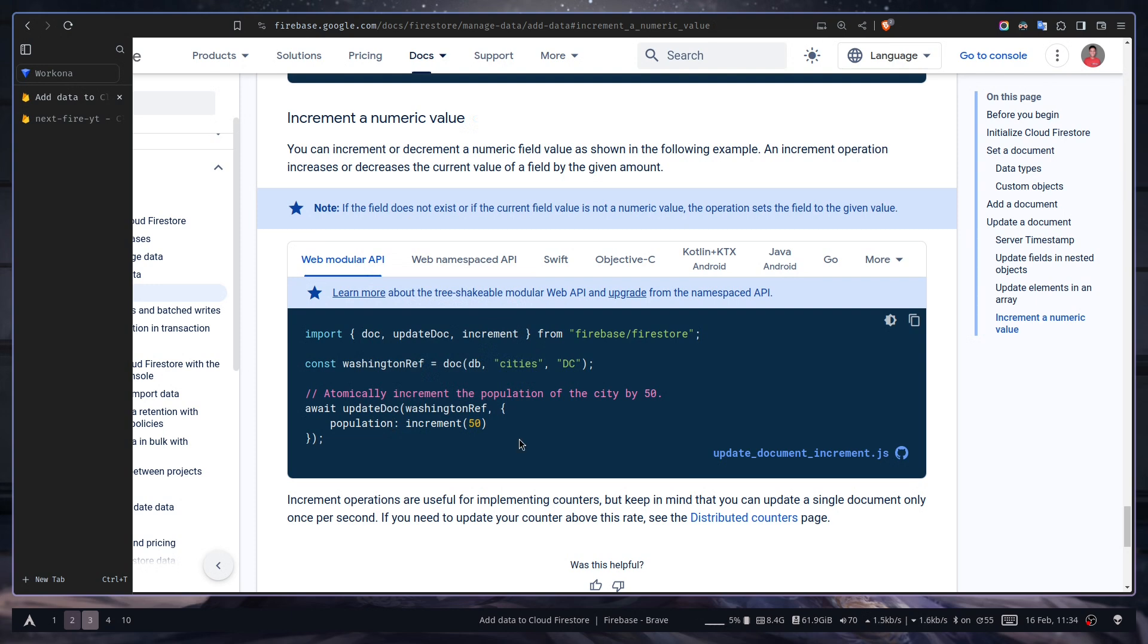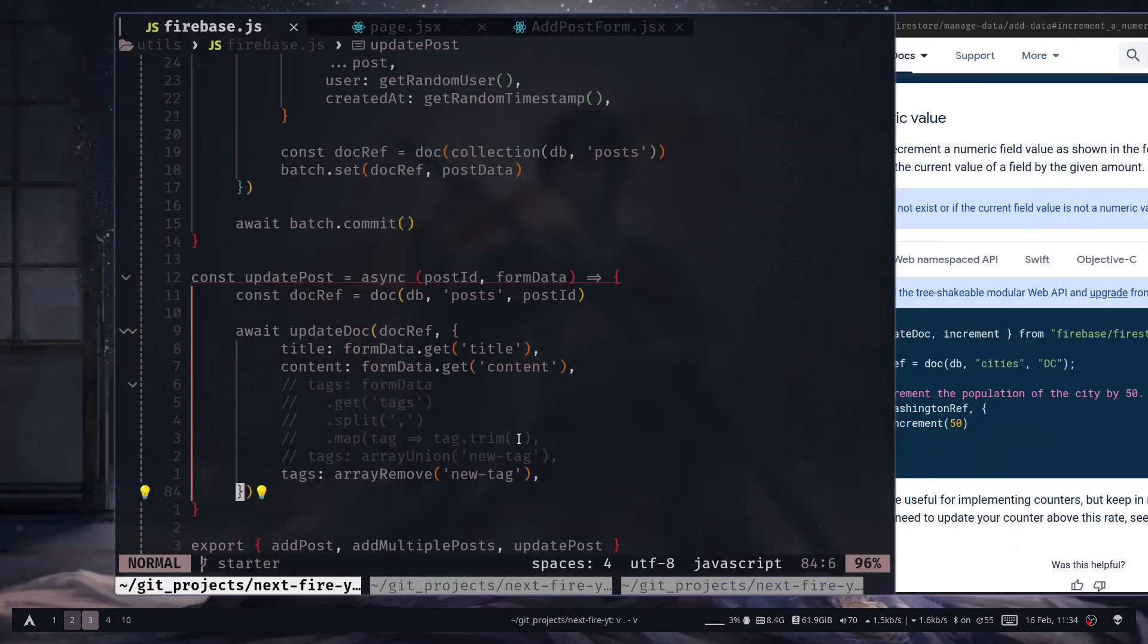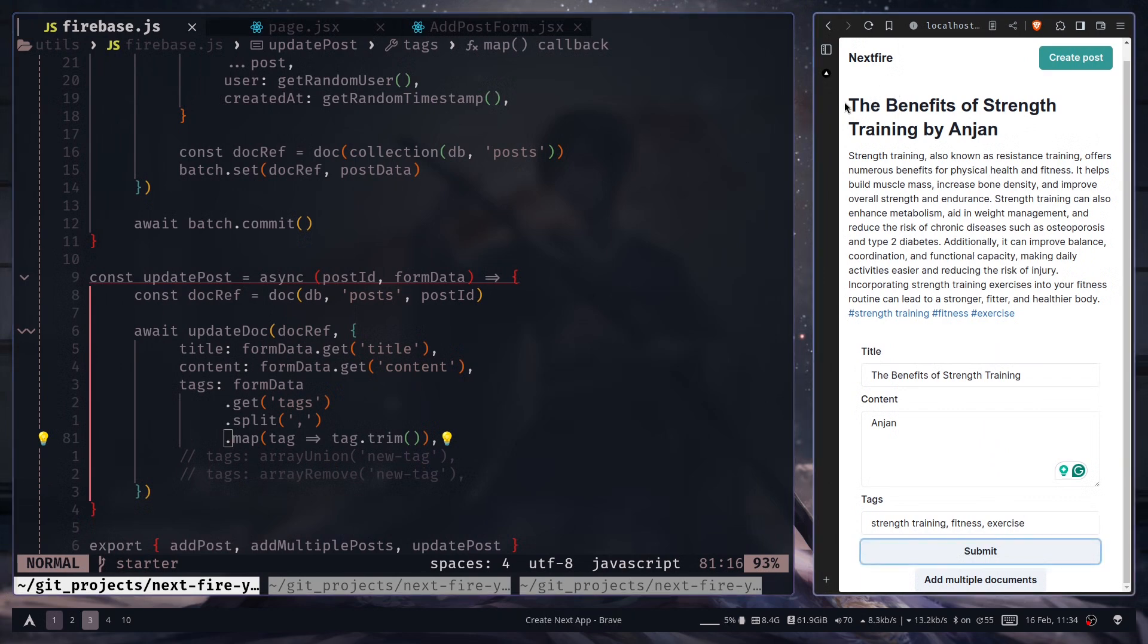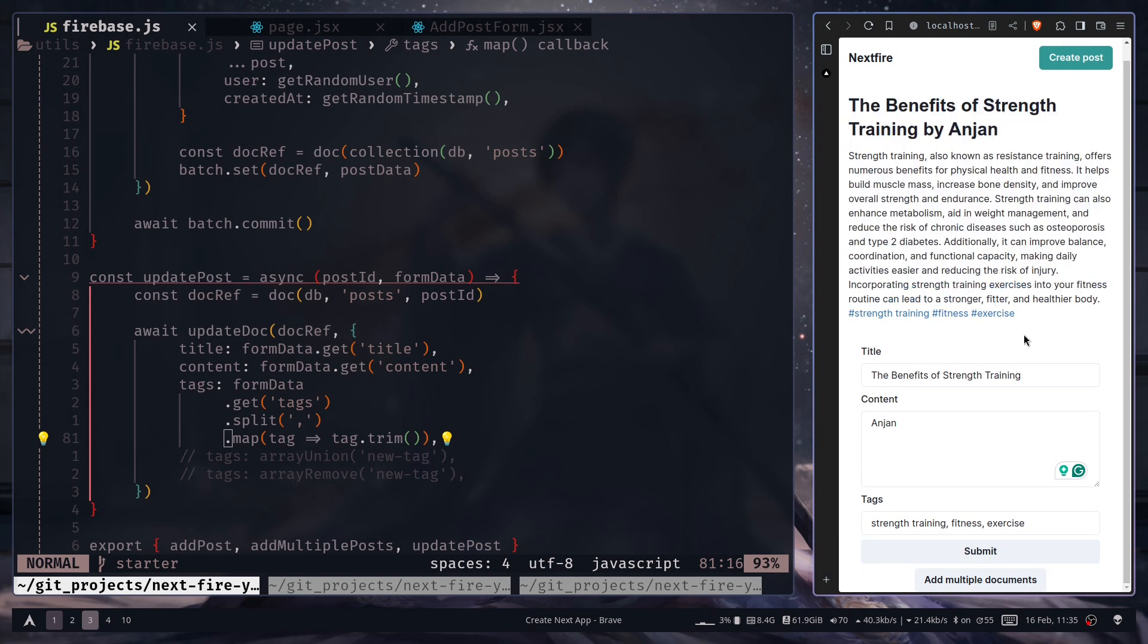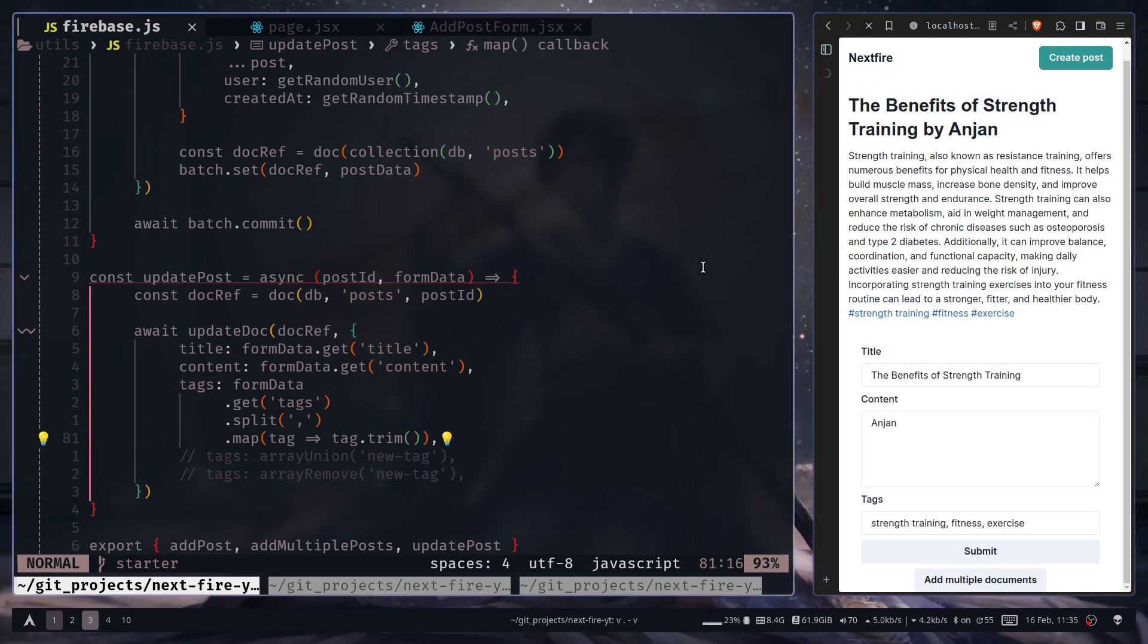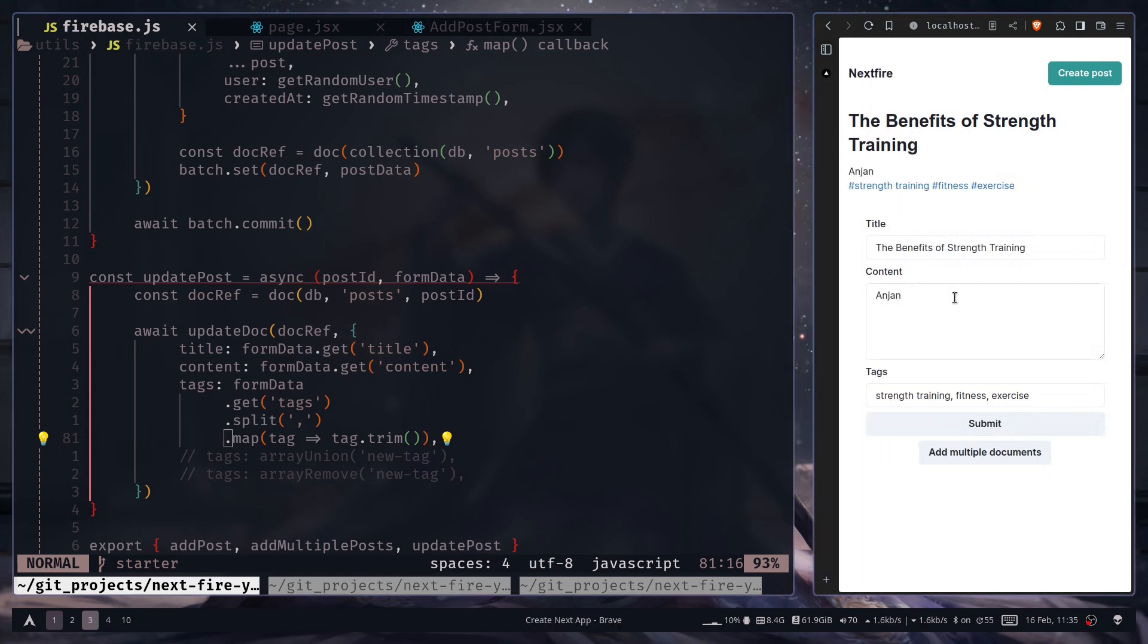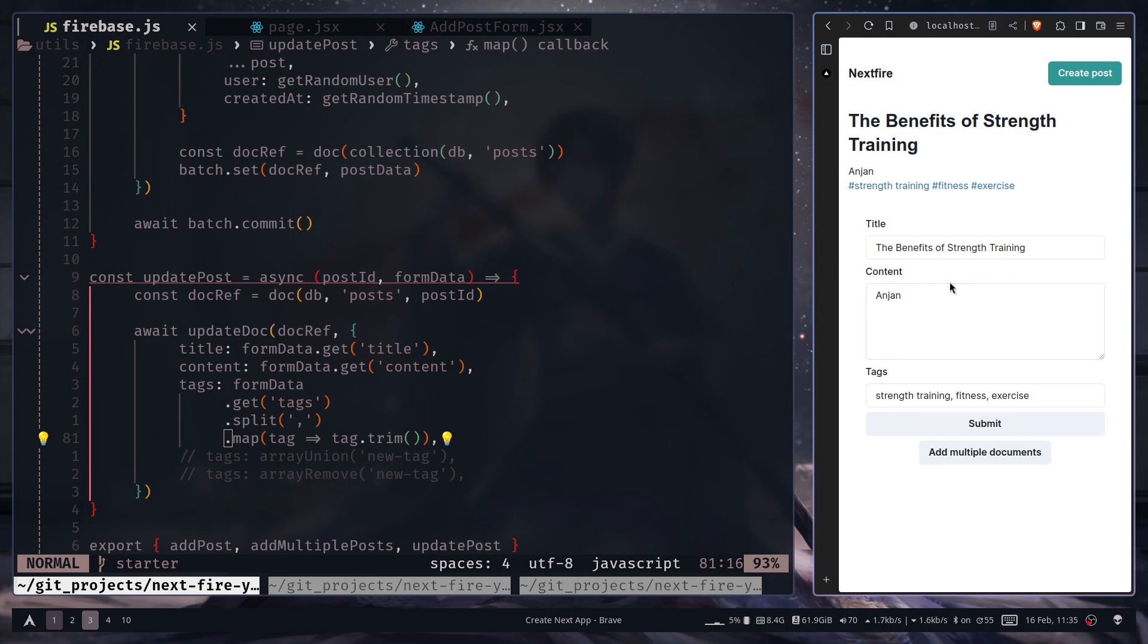Now let me show you a problem that we are facing currently. Now you might have noticed when I changed the post, I didn't see any update in the page. That's a problem. We want to see the update. If I refresh the page, I now see the update. But on production you might not see the update because we are using a server component. And server component will be cached.